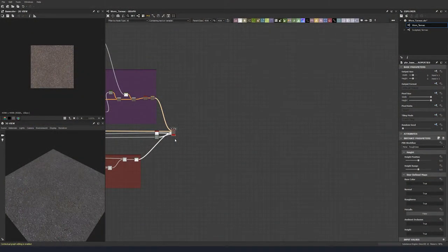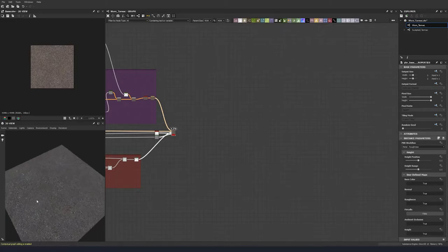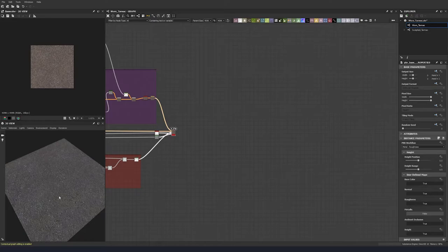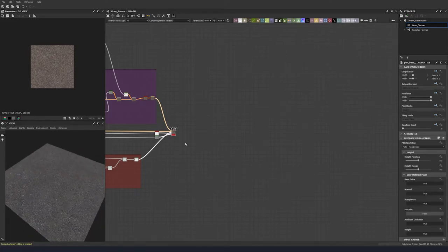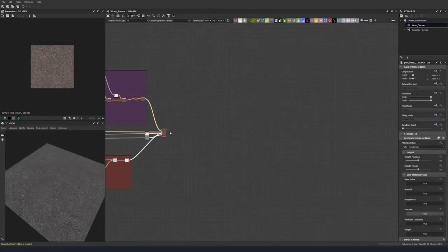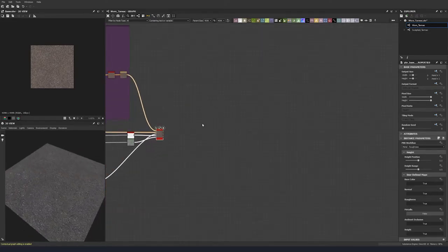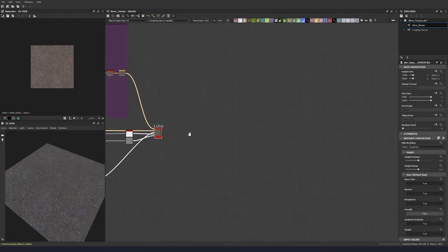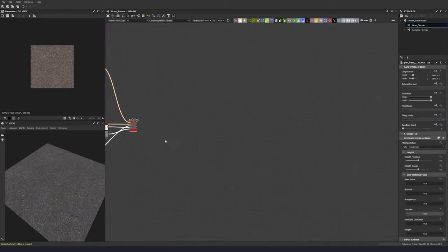Now that we have our base tarmac created, we're going to create a tool that will allow us to add cracks to our texture. We can use this tool for any other tarmac textures that you make, or really any other textures that have the same cracking effect.